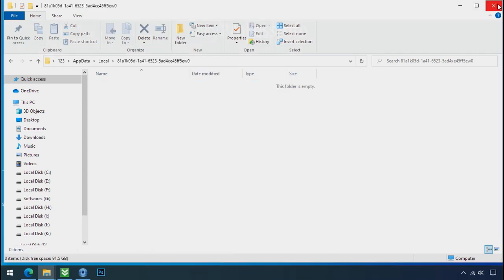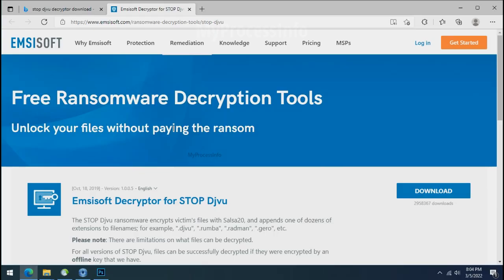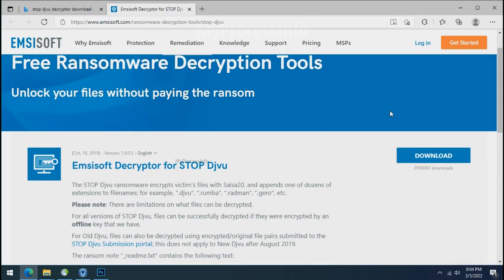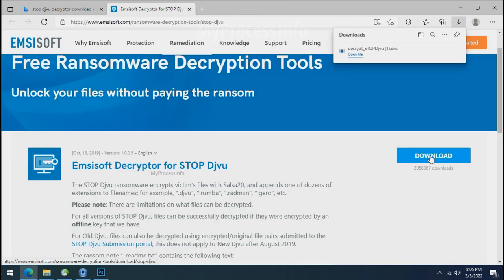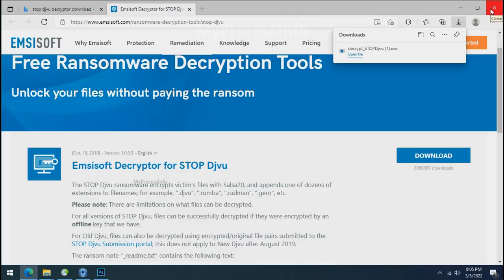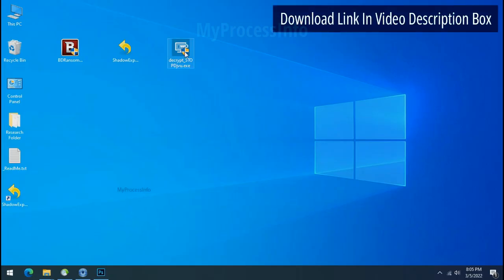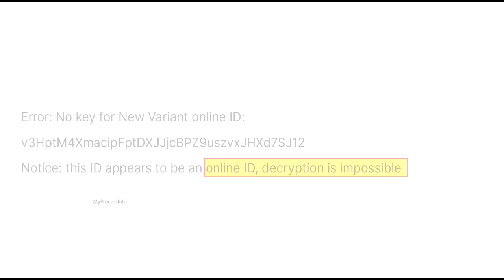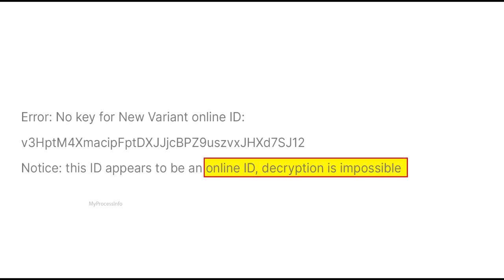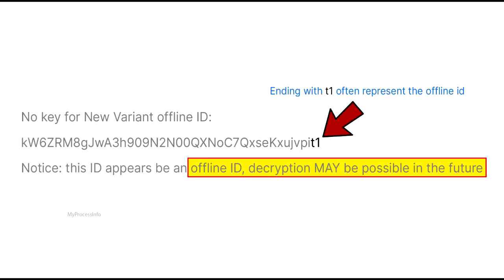Now we have successfully removed the ransomware files from the PC. Time to decrypt the encrypted files. To decrypt the encrypted files download the Desktop DJVoo Decryptor tool. Please remember this tool will take some time to decrypt your personal data. It completely depends on your folder size. Please also note that if this tool doesn't work then you may receive online or offline ID related message. If your ID is online then decryption is impossible without the private key. And if your ID is offline, decryption may be possible in the future.